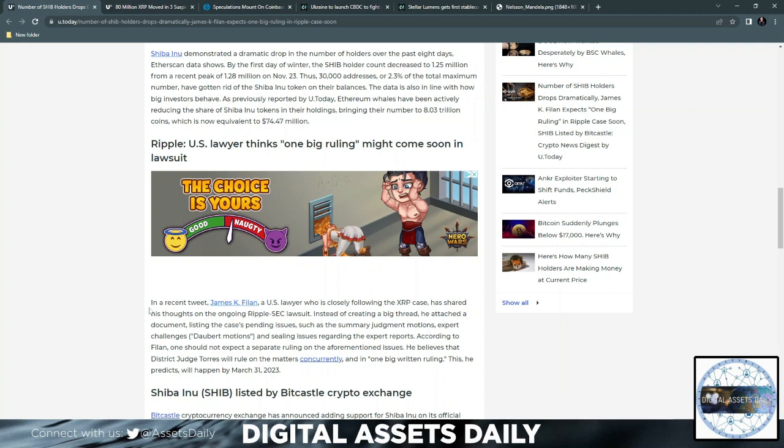According to Felon, one should not expect a separate ruling on the aforementioned issues. He believes that District Judge Torres will rule on the matters concurrently and in one big written ruling. He predicts this will happen by March 31st of 2023. If so, that would align with the ISO 20022 being fully implemented by April.